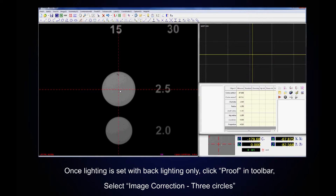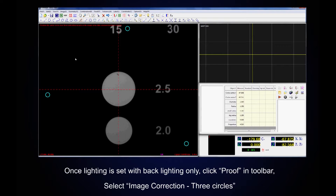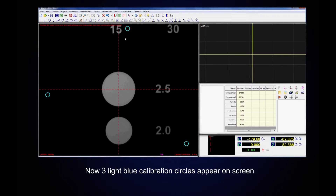Once we have lighting set with backlighting only, we will click on Proof in the toolbar and then select Image Correction Three Circles. Now the three light blue calibration circles will appear on the screen.